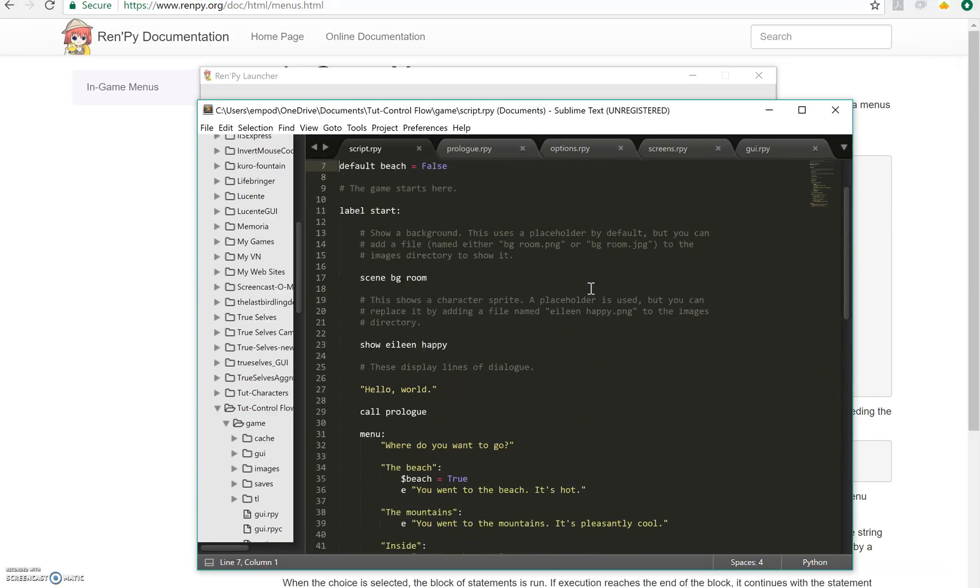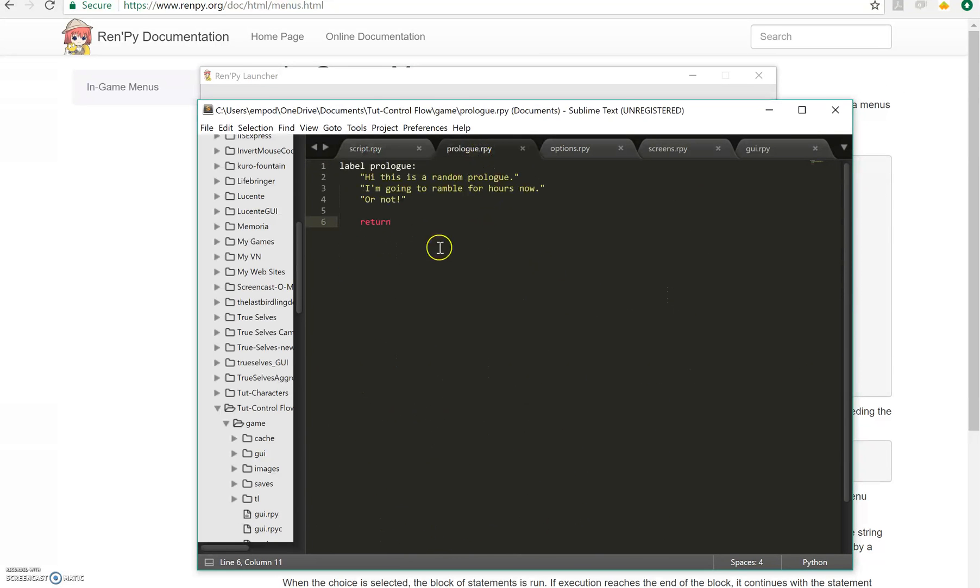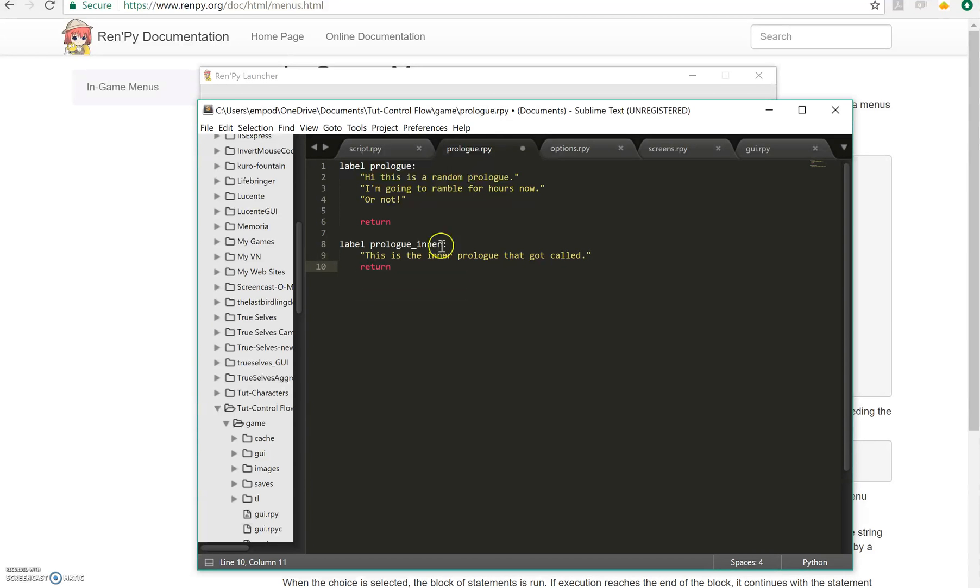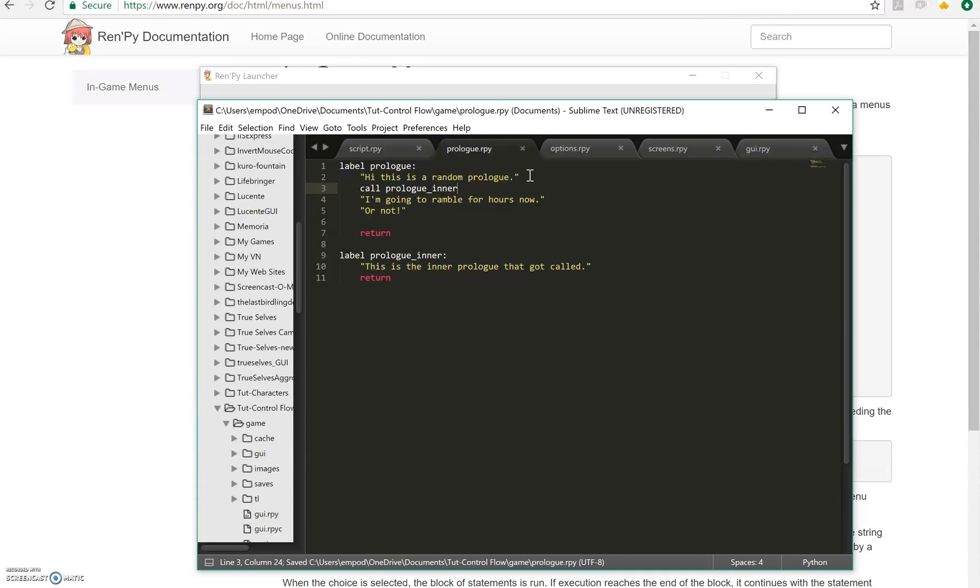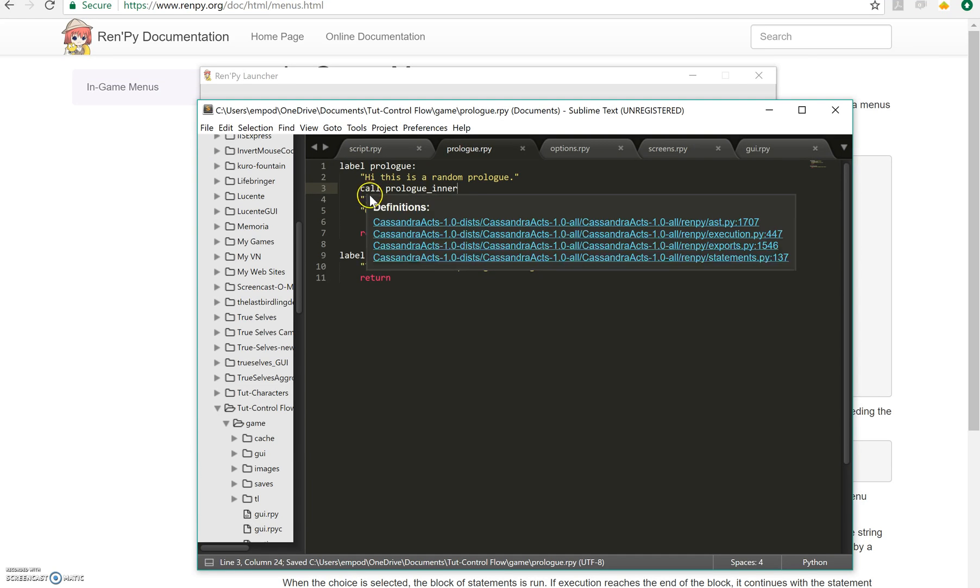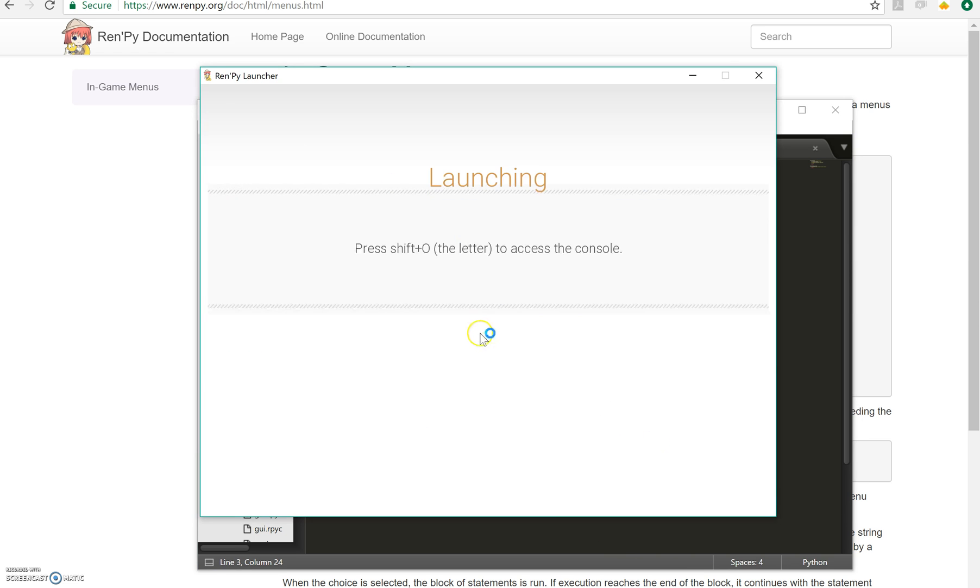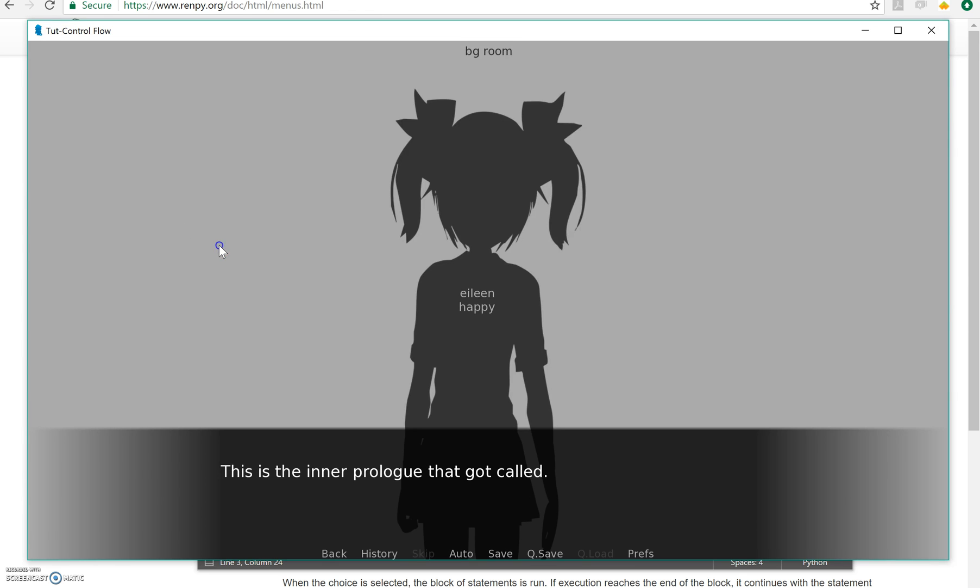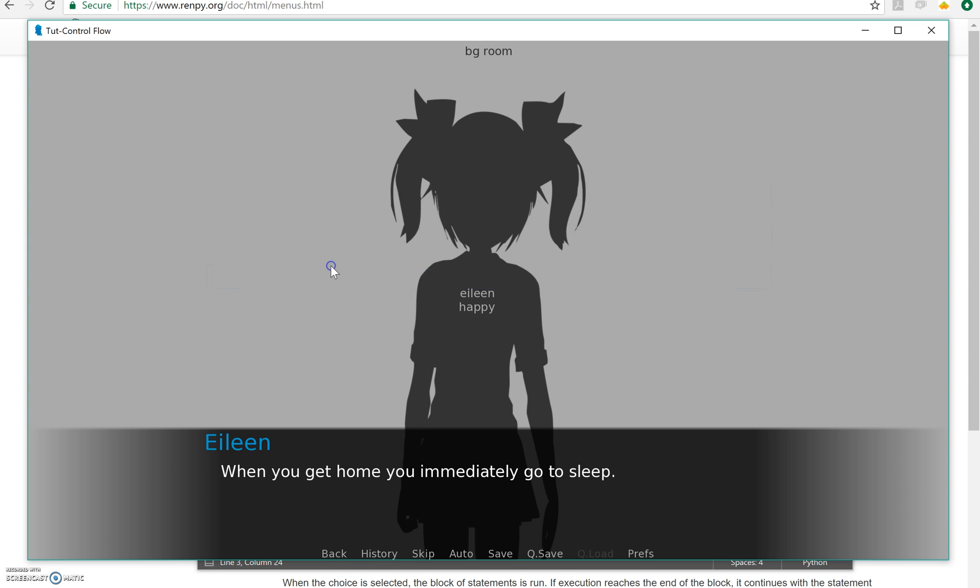Now you can do calling however many deep you want. So I can make another thing here called label prologue inner. This is the inner prologue that got called. Return. And let's see, we'll say call prologue inner here. And this will go and it will do the label prologue inner and when it gets called and then it will go back and say, I'm going to ramble for hours now. Hello world, I have this random prologue, this inner prologue, I'm going to ramble for hours now, just like I said.